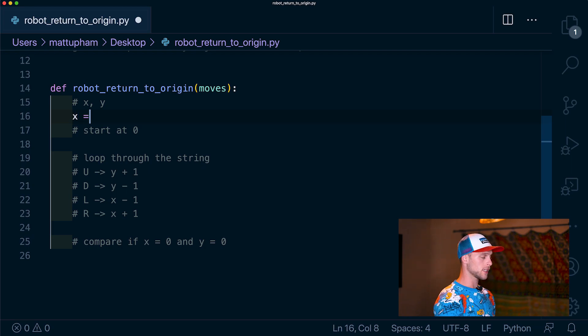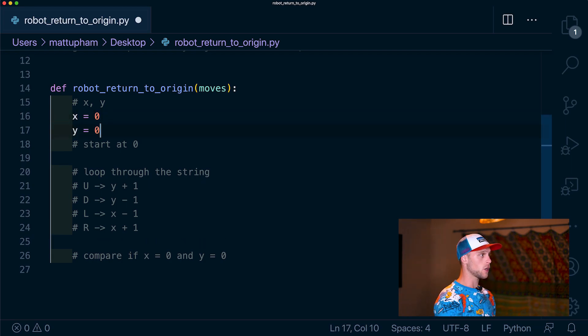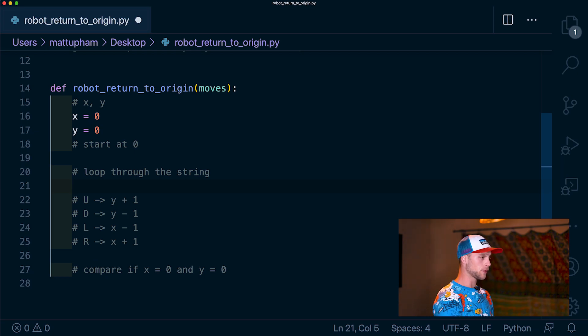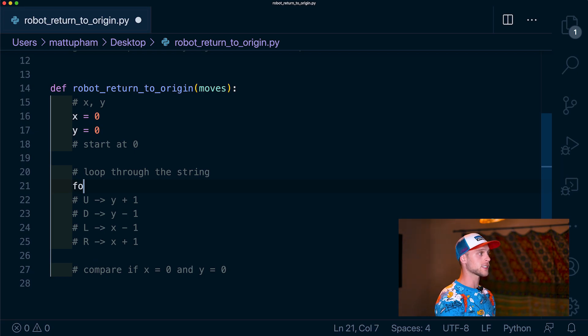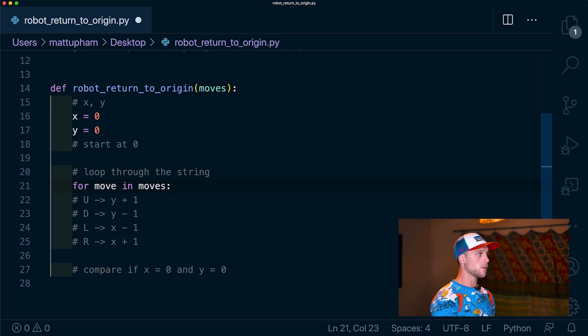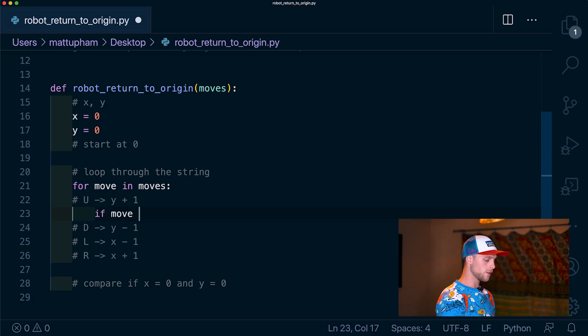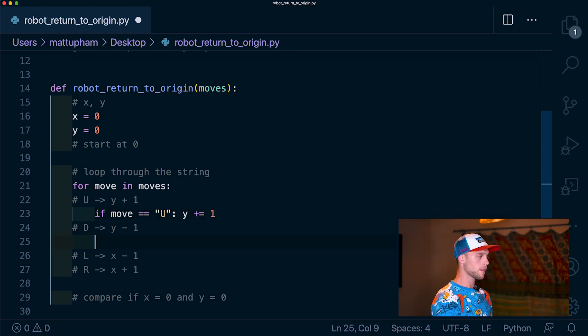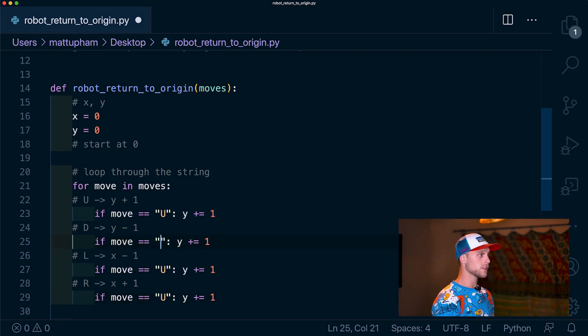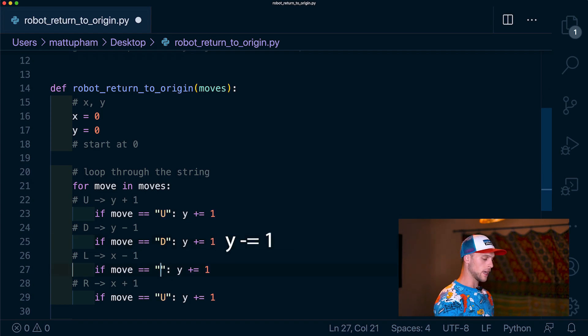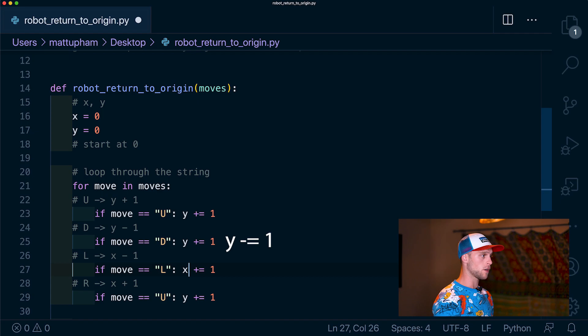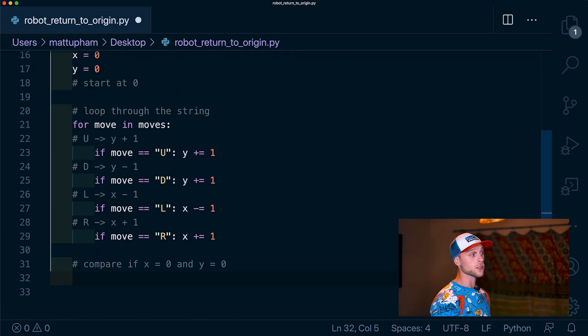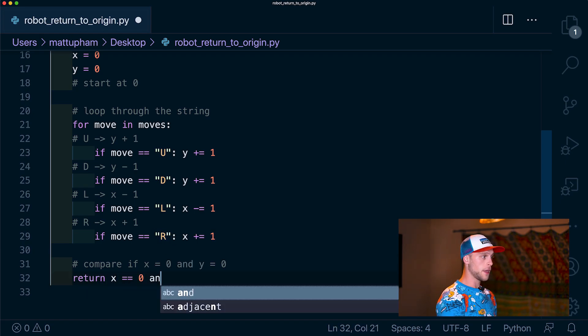So we're going to initialize an x variable to be zero. Then we're going to initialize y to also be zero. And this means that we're basically starting at zero, zero. Then we need to loop through the string. So we're going to say for move in moves. And what we have to do in here is just add some control flow. So we're going to say, now we just want to apply these. So if move is U, then y plus equals one. And then we can just copy these and apply everything else that we need. So now we have if move is D, y minus one. If move is L, and then we want x minus one. And if move is R, then we want x plus one. Now we just want to see if x is zero and y is zero. So we can say return x equals zero and y equals zero.